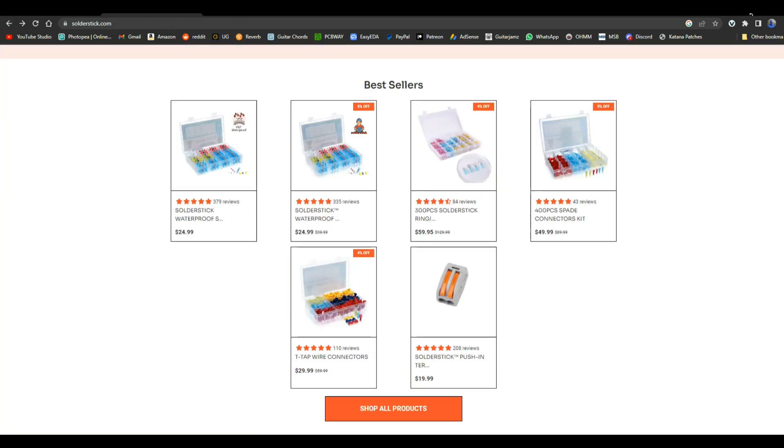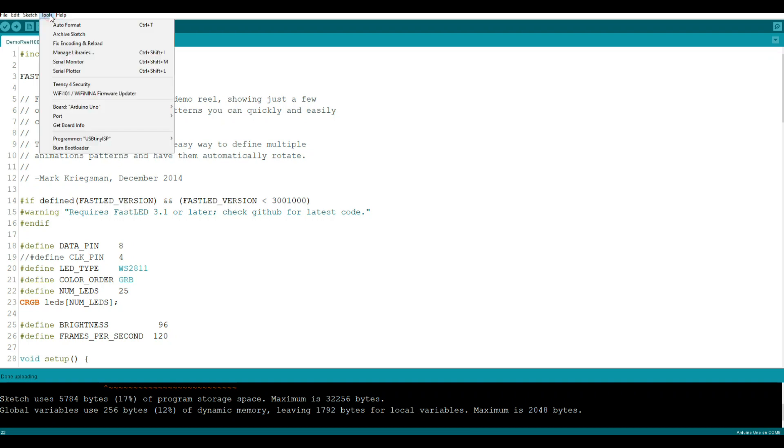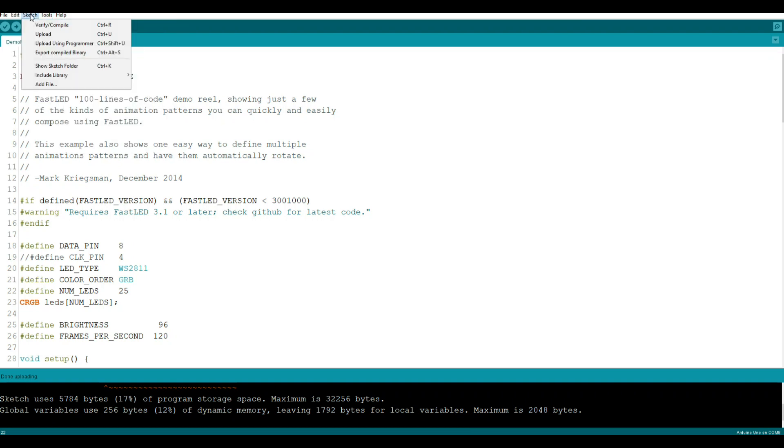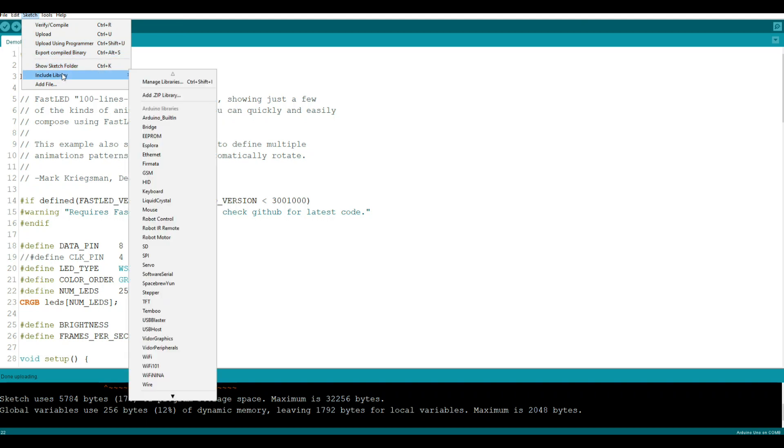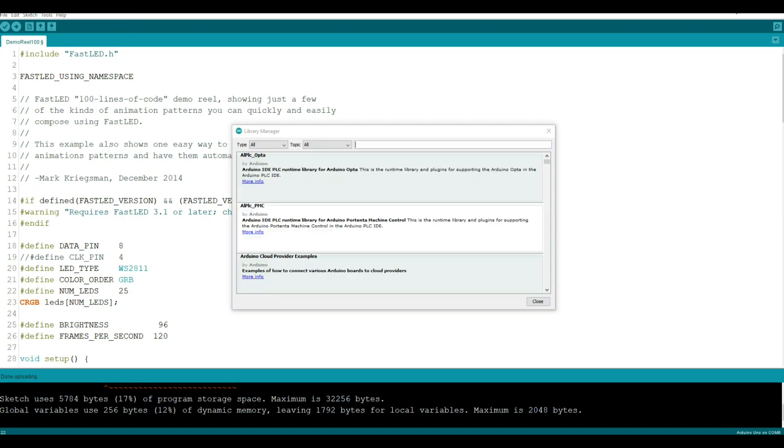Let's start off with where are you going to get this library that I've been talking about, FastLED. If you come up here and go to Sketch, Include Library, and then come over to Manage Libraries in your Arduino IDE, this will bring up the library manager.